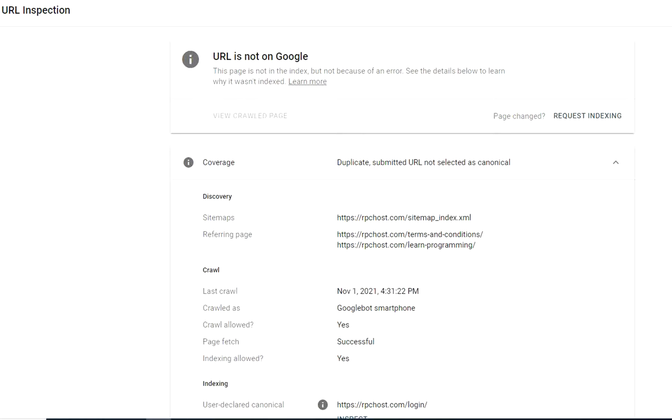This message, duplicate submitted URL not selected as canonical, indicates that you submitted a URL without a canonical URL and that Google considers the submitted URL to be duplicate. Therefore, Google chooses another URL as the canonical.